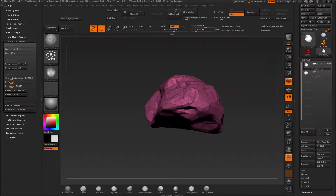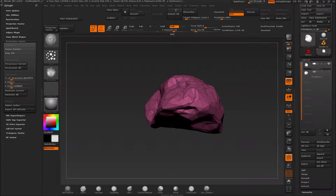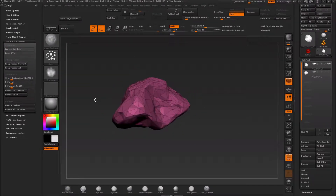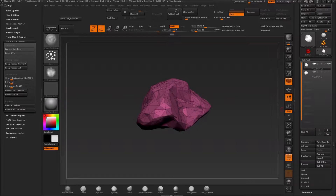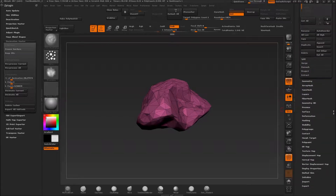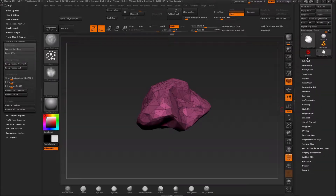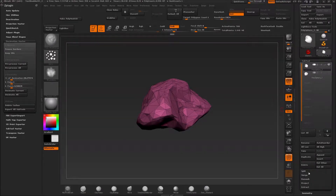Hello guys and welcome to part 10 of my rock creation series. I actually forgot one thing in the last video because I got carried away, and that's how do we get all the details back onto this guy. The way to do it is by using the projection tool. It's found under the subtool — you have a submenu called Project.